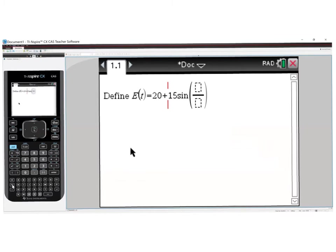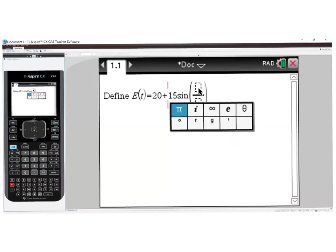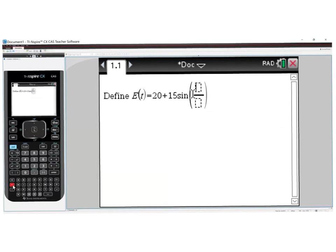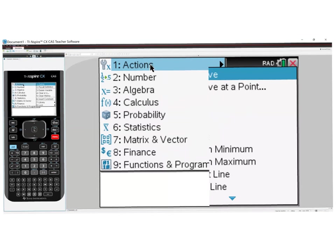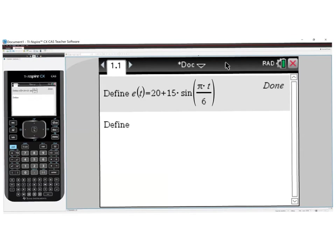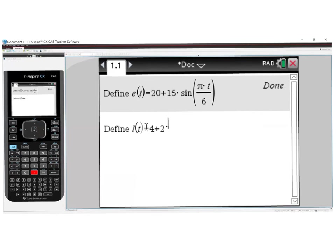So it's pi*t divided by 6. Then we press Enter and define L of t: go to Menu, Actions, Define, and type L of t equals 4 plus 2 to the power of 0.1t squared, then press Enter. That takes care of defining the two functions.